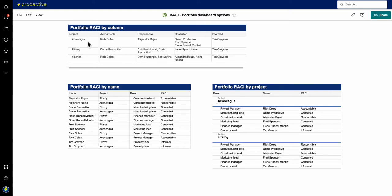So at a portfolio view, this is where it might be useful for stakeholders to see, well, project Akonkawa, who's working on that one, who's accountable, responsible, consulted and informed, Fitzroy and the Eureka. So again, it lists all the various people here in terms of those projects.